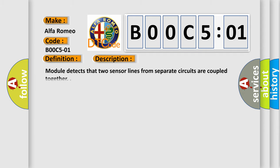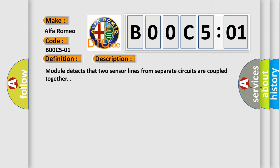And now this is a short description of this DTC code. Module detects that two sensor lines from separate circuits are coupled together.